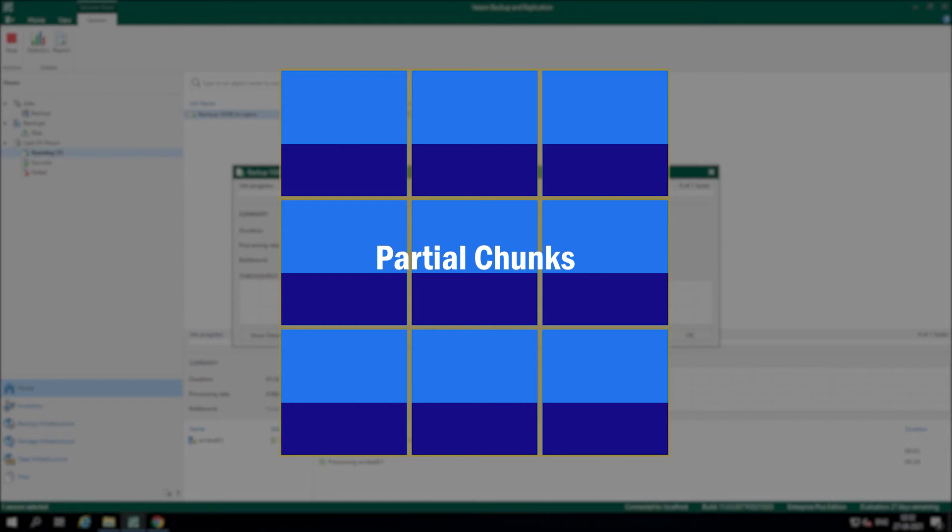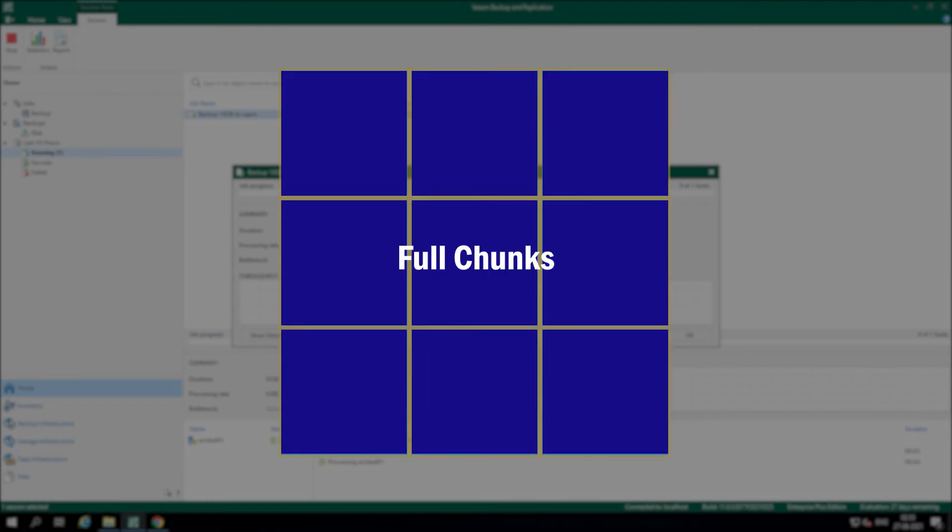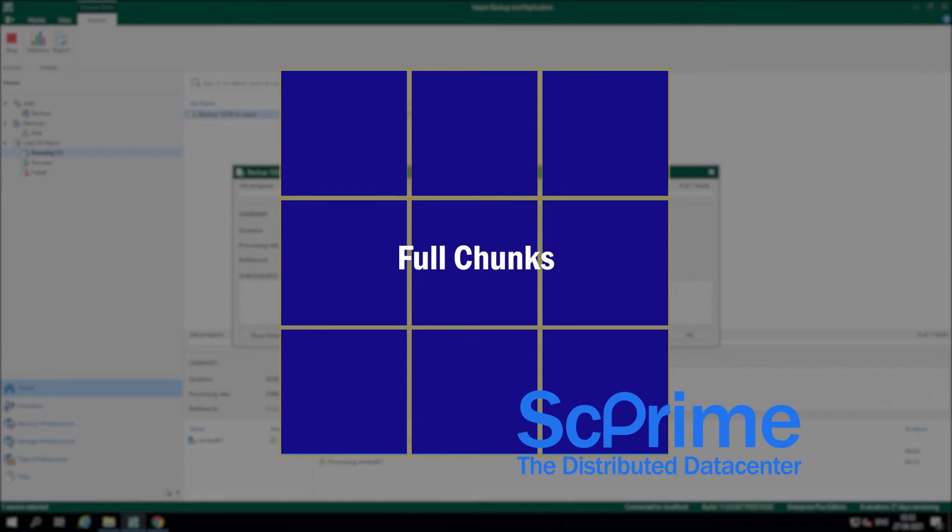To solve this problem, the relayer holds files in the cache until there is enough to fill a chunk before uploaded. The customer only pays for storage used.